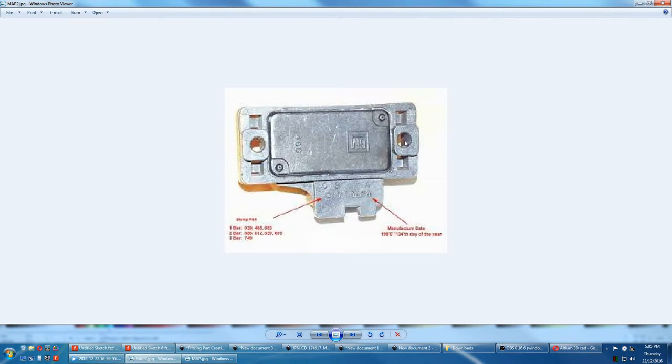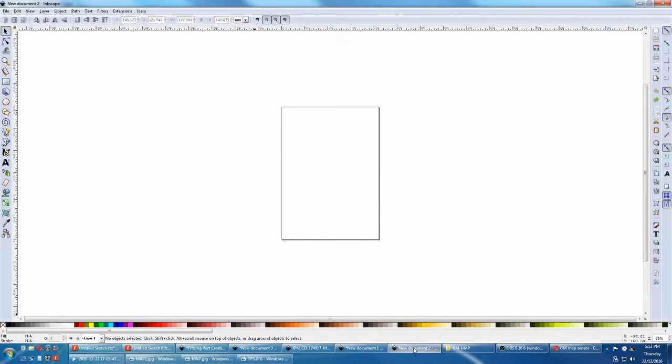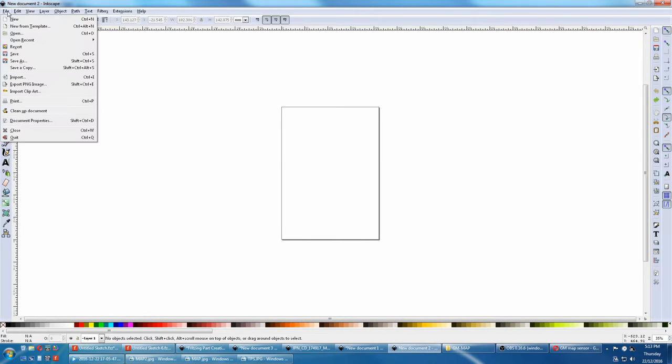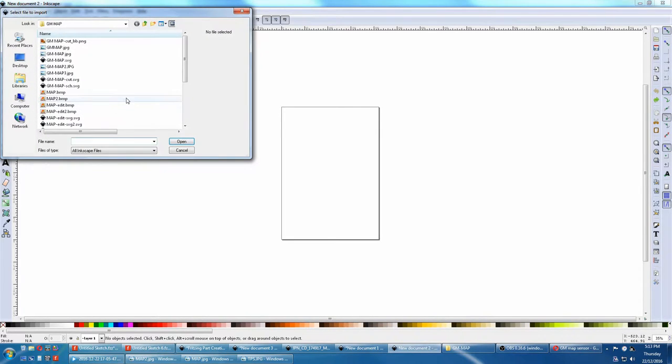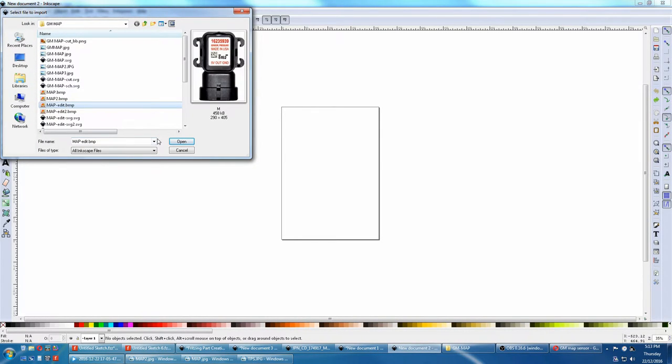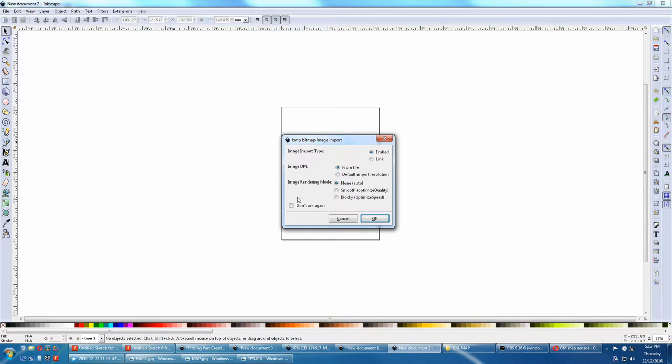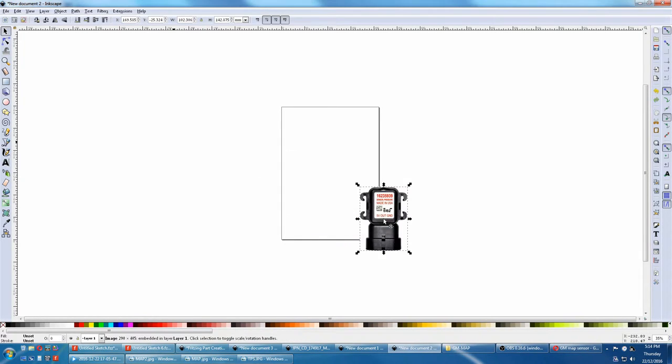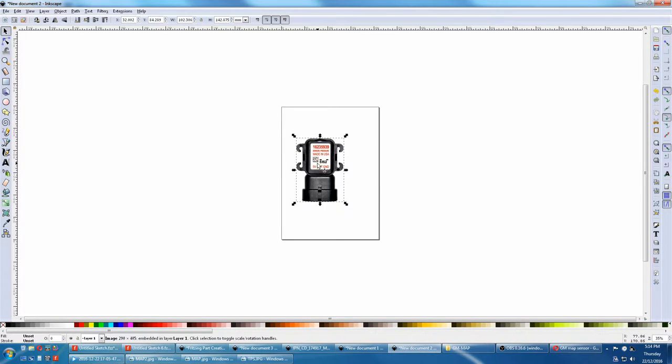Let's now import an image into Inkscape. Import. I generally say OK. Here's one already cleaned up with a photo image editor. You can see all the holes are clear.